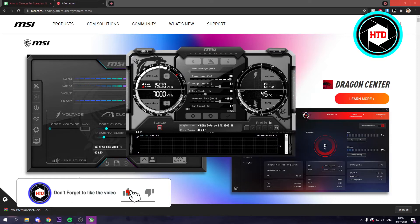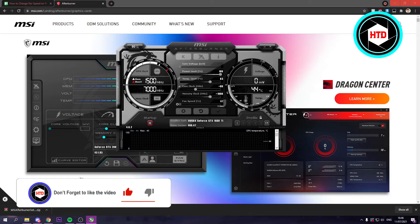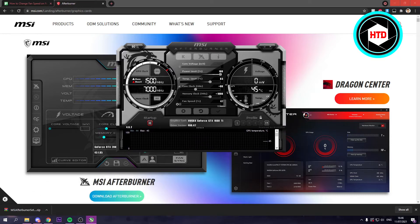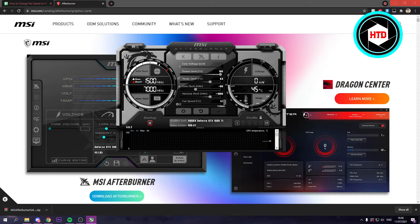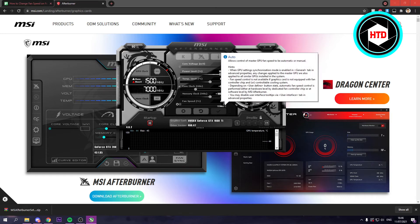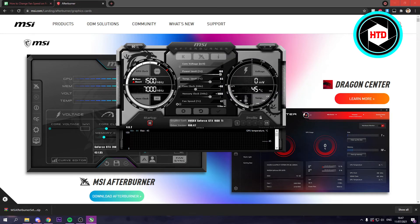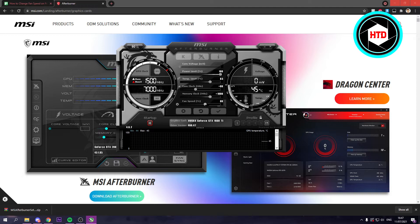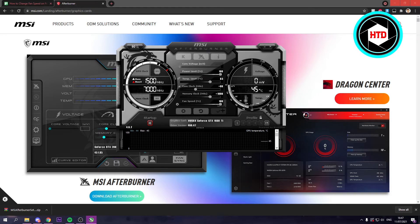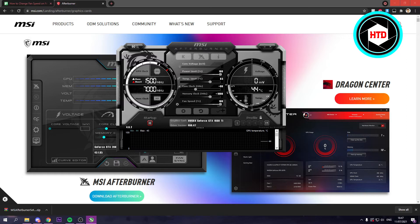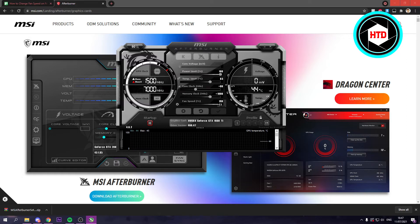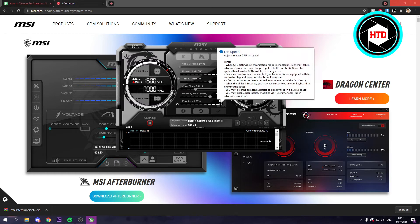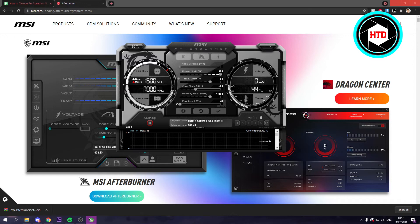My fan speed is currently set to auto. If I want to change it manually, I can just click on the auto part and then just bump it up myself, then hit the check mark. And it should go to like full spin right now. Yeah, it's super loud. So you don't want that of course.